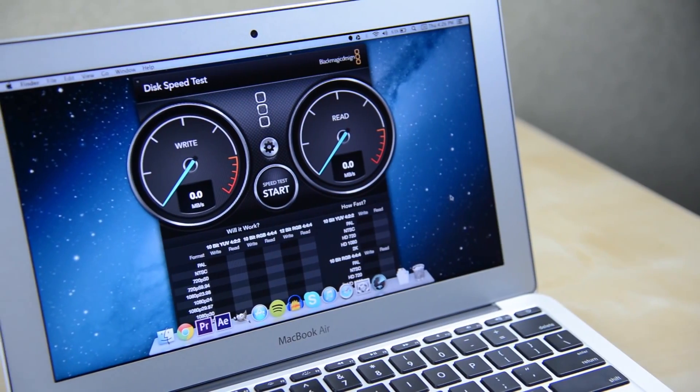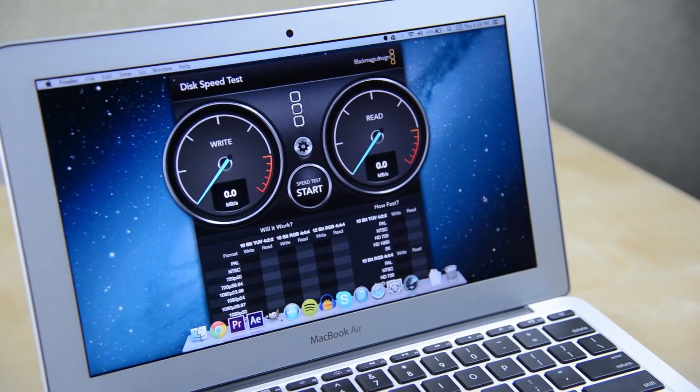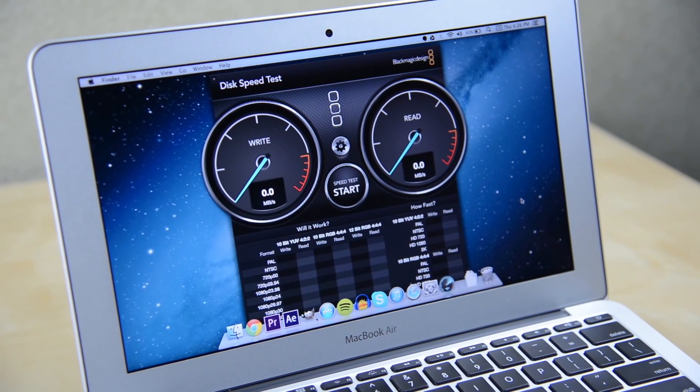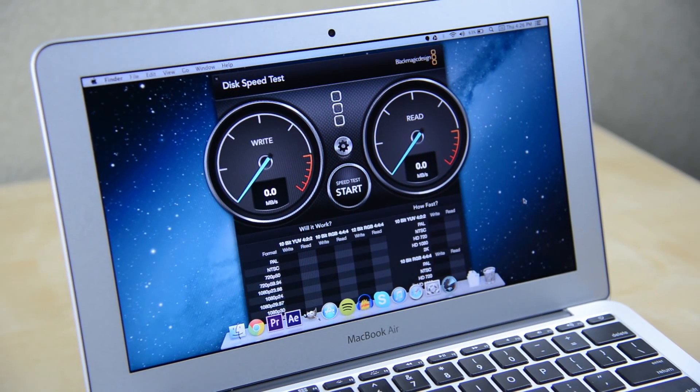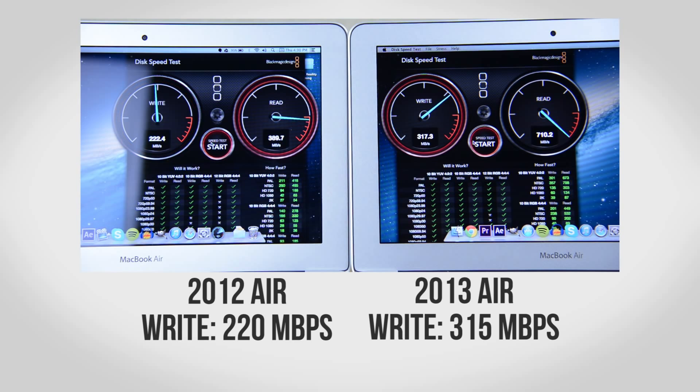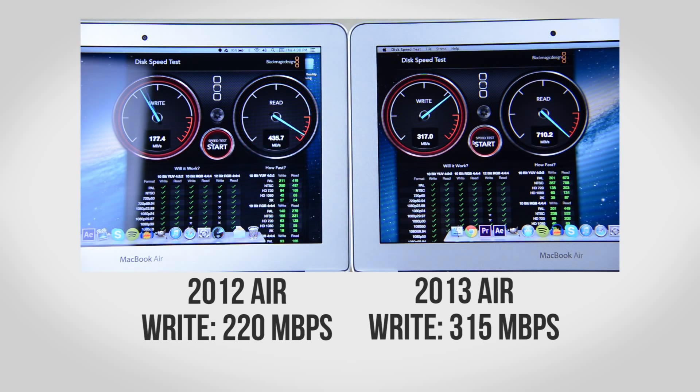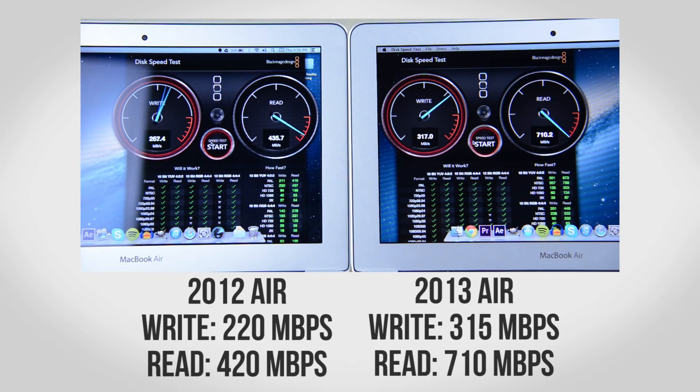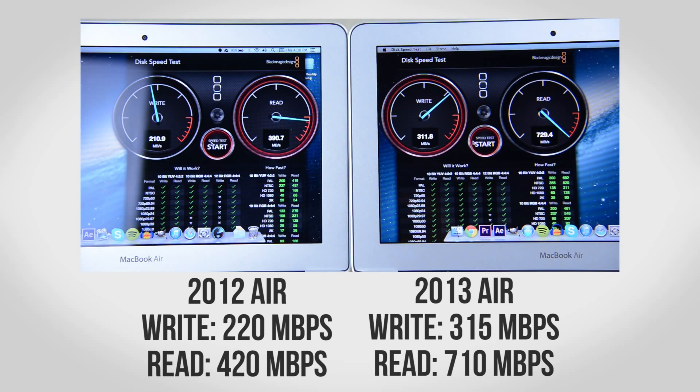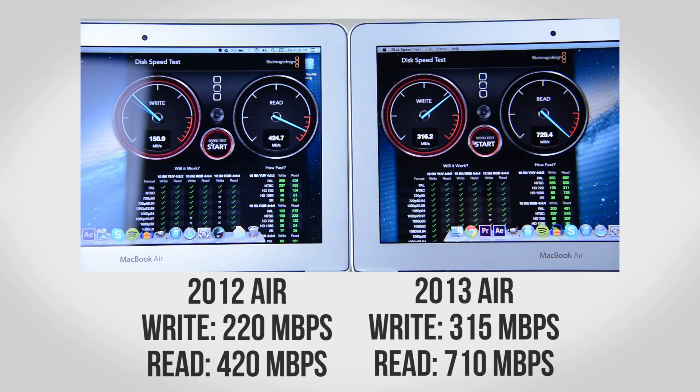To get a better idea of exactly how fast the drive is I'll be using Blackmagic speed test. For write speeds the 2012 Air averaged around 220MB per second where the 2013 model pulled around 315MB per second. Read speeds are even more impressive with the older model topping out around 420MB per second with the new Air pulling in over 700MB per second making it one of the fastest SSDs I've ever tested period.